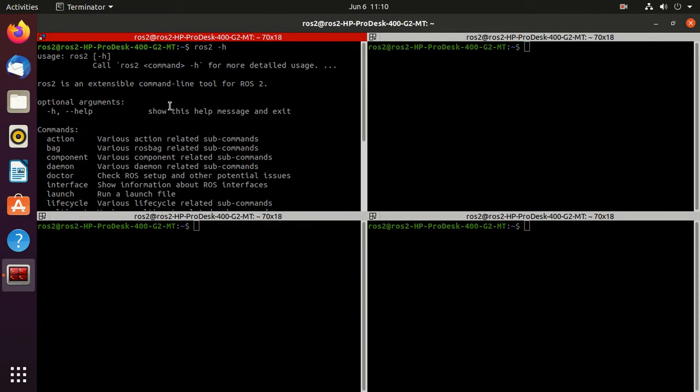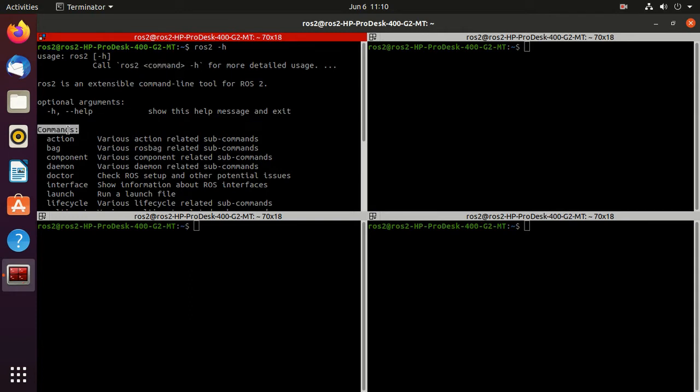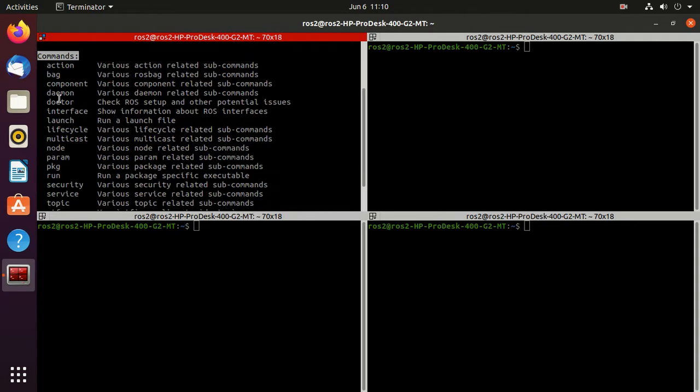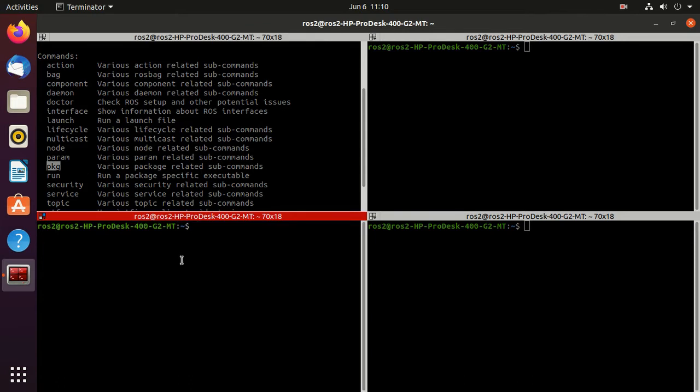And here you can observe that we have these commands: action, bag, component, doctor. There are many commands. We'll explore this pkg command. Again, we will go to help. Just type ros2 pkg, then hyphen h.